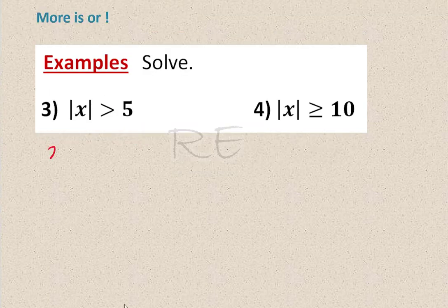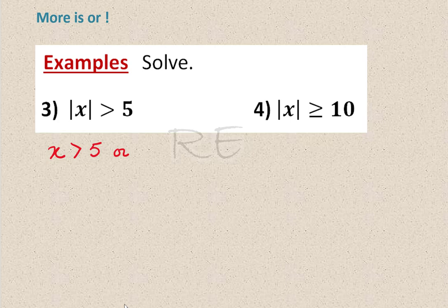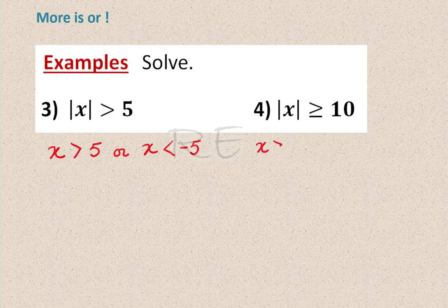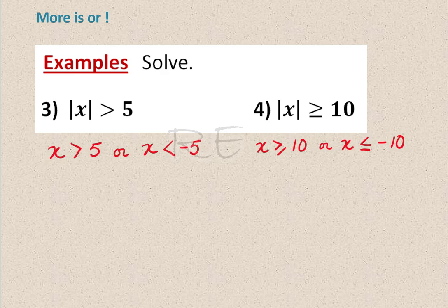Applying 'more is or': the absolute value of x greater than 5 means x is greater than 5 or x is less than negative 5. The absolute value of x greater than or equal to 10 means x is greater than or equal to 10 or x is less than or equal to negative 10.